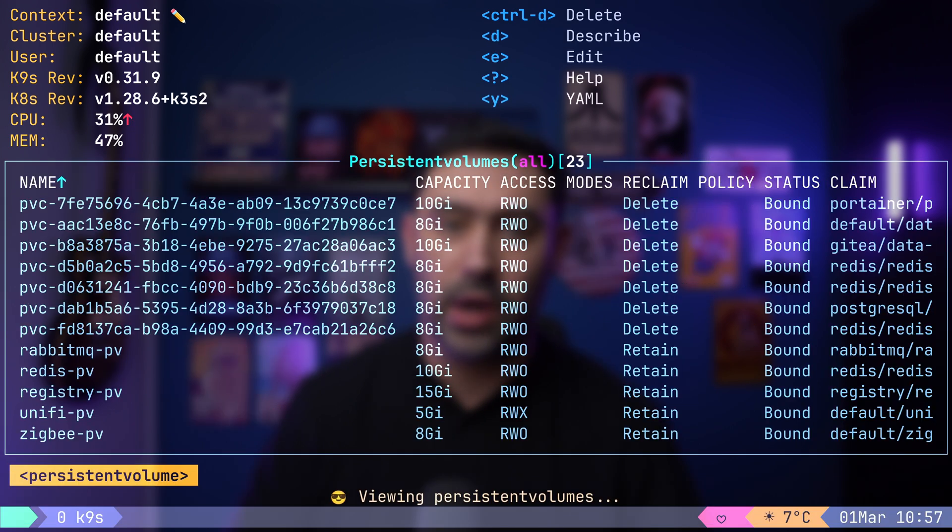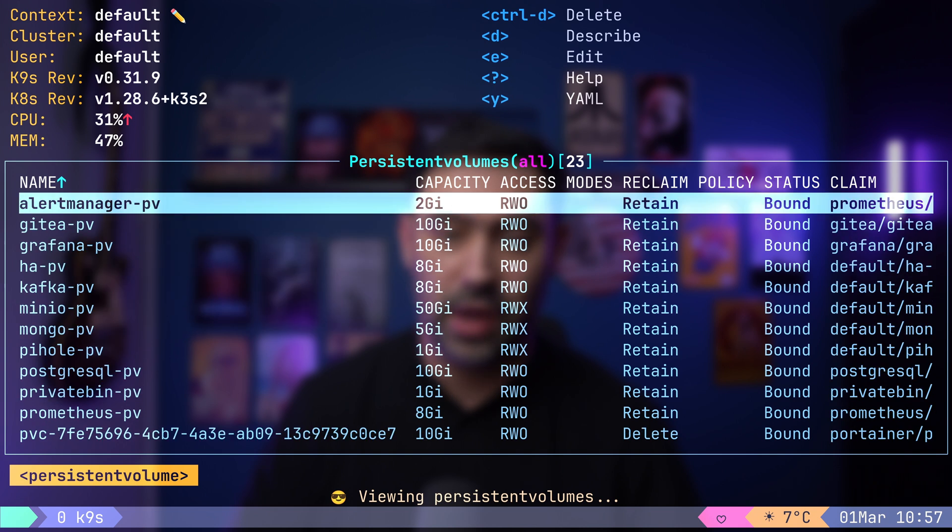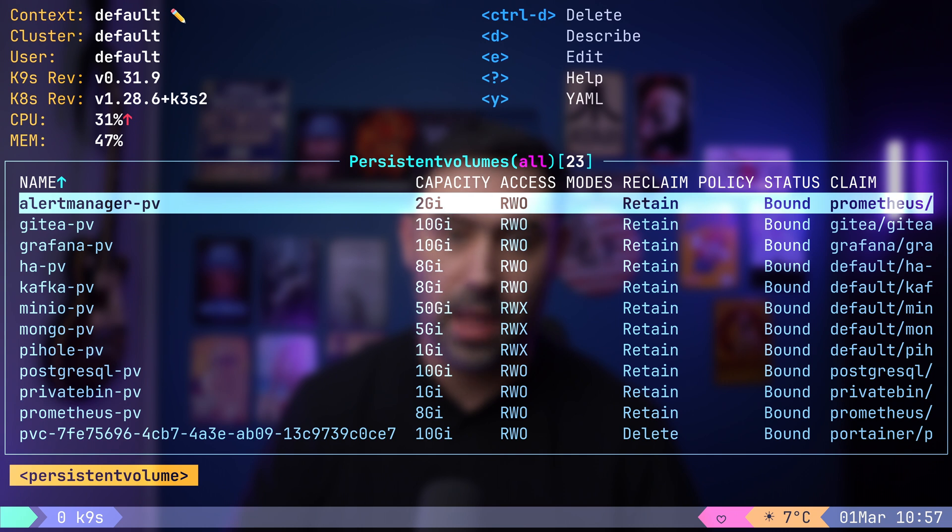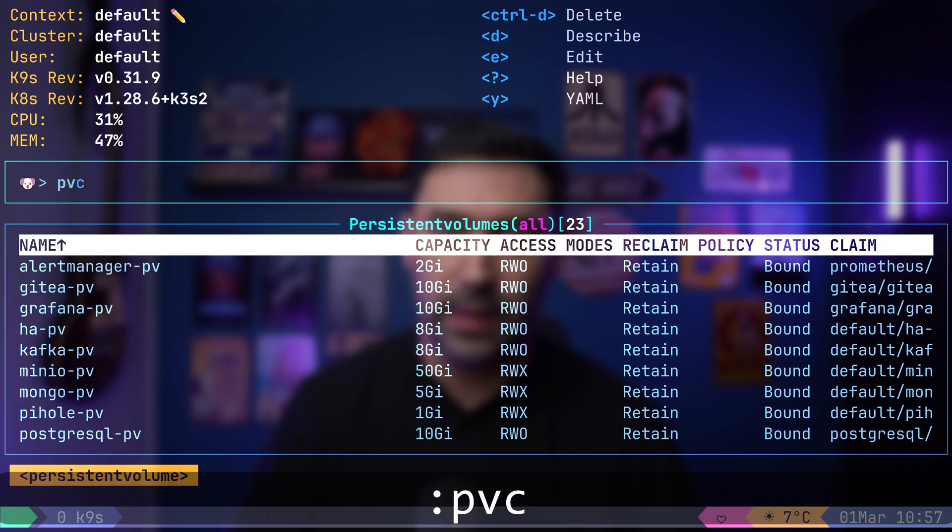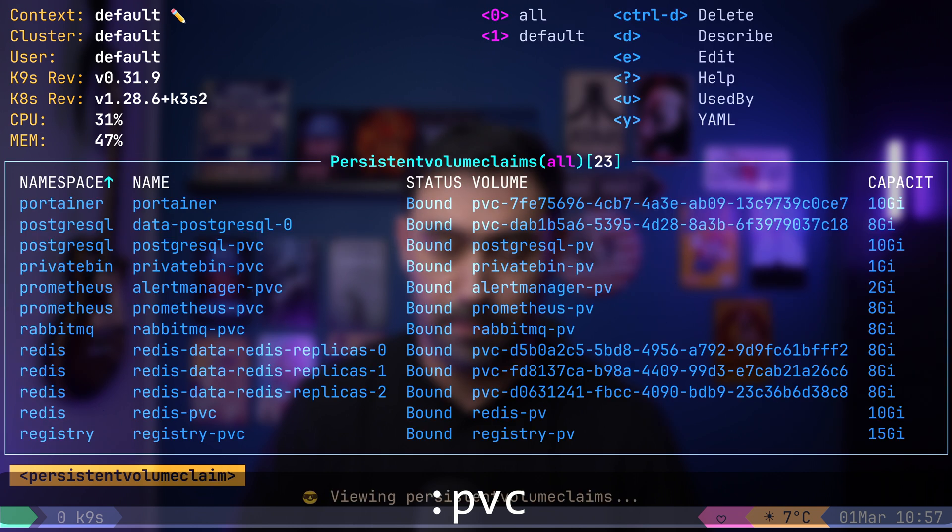To explore persistent volumes, use colon pv. Here you can view details such as capacity, access mode, reclaim policy and status.